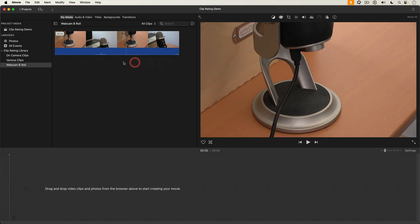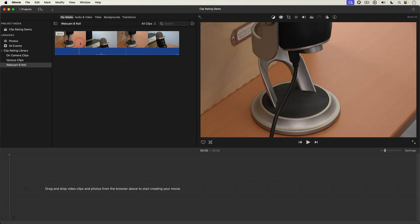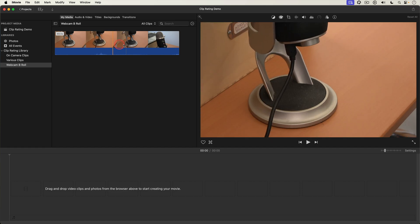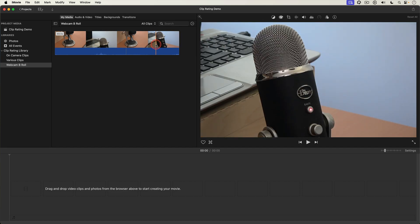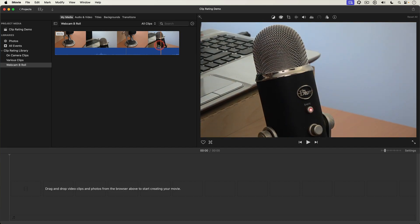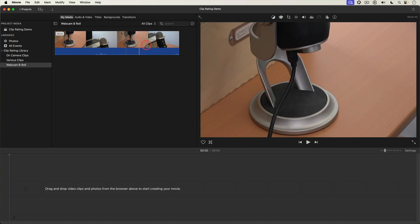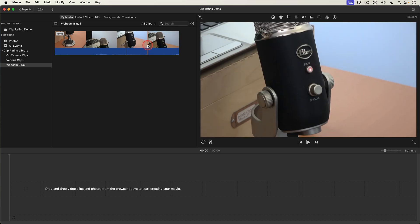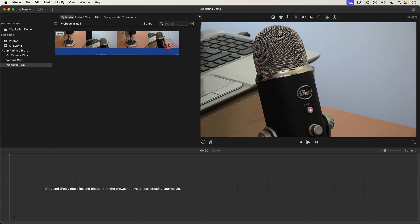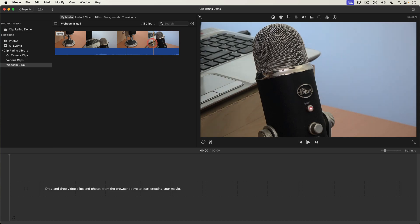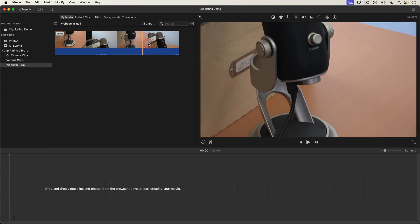I've got this clip in the browser which has several takes of the same shot. So I'm gonna scrub through and decide okay this is the good take that I want to use. The select. But I don't want any of the other takes. I can favorite just this take. This part of the clip.